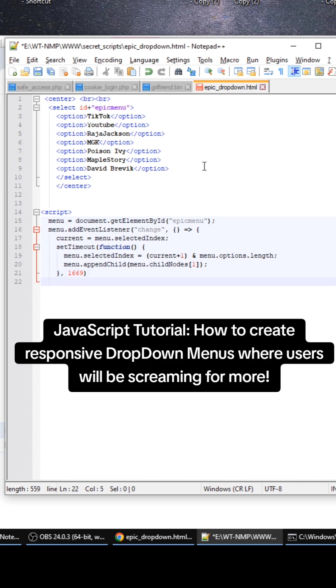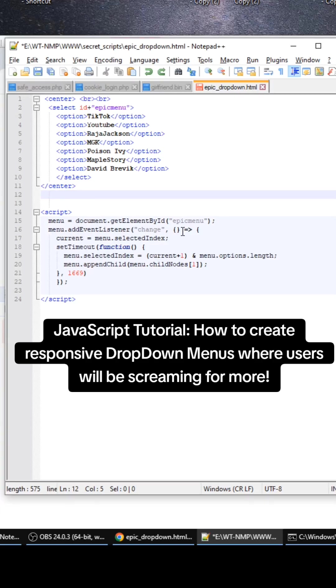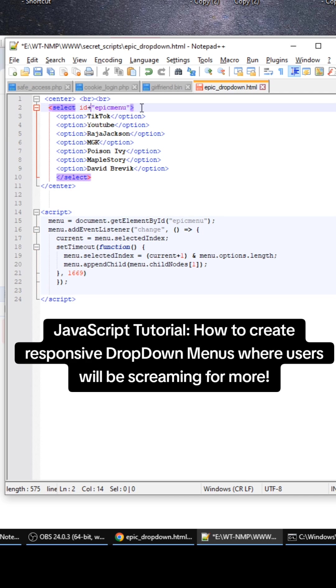Close that out, close that out. Okay, so my bad guys, this one needs to be parentheses. I don't know why I used curly brackets. And then up here we need to do select ID equals epic menu.